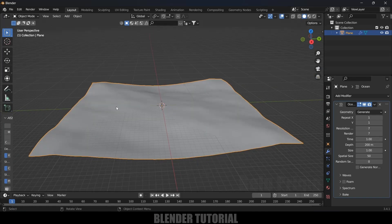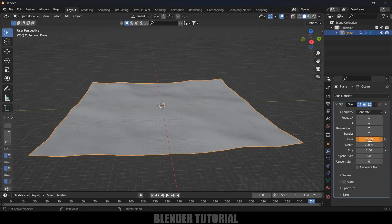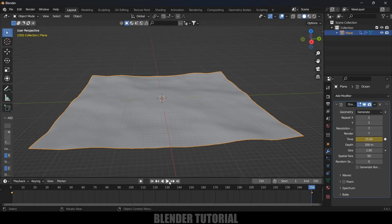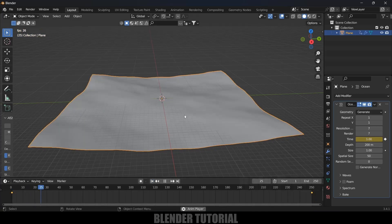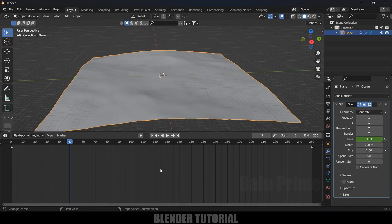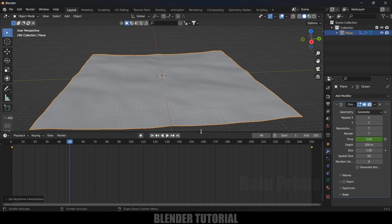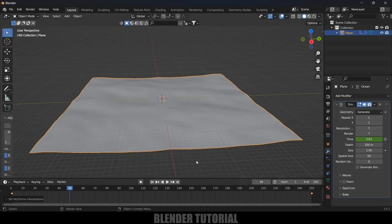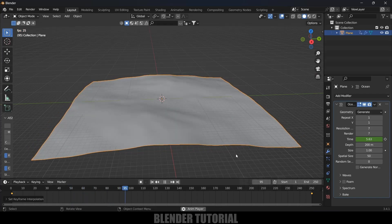In order to animate this ocean, we need to play with the value of Time. Be on the first frame, add a keyframe for this Time value, move to the last frame, and change this Time value to 24 or 50 depending on your choice. Now if I play this, we'll have some animation. Press A on the keyboard to select both keyframes, press T, and change it to Linear. Now the speed will be the same from start to end.